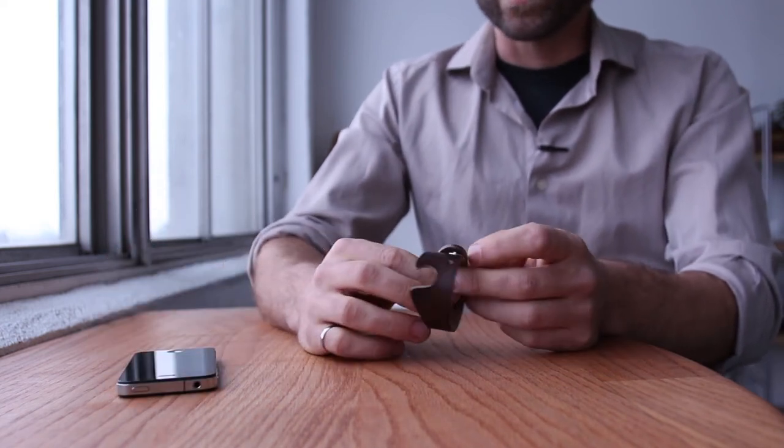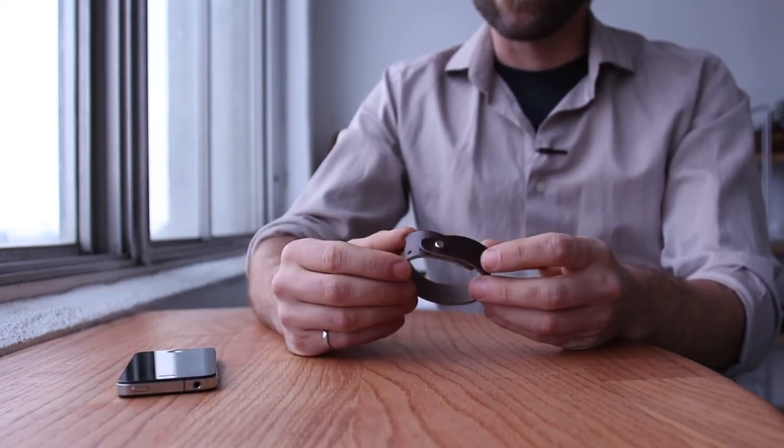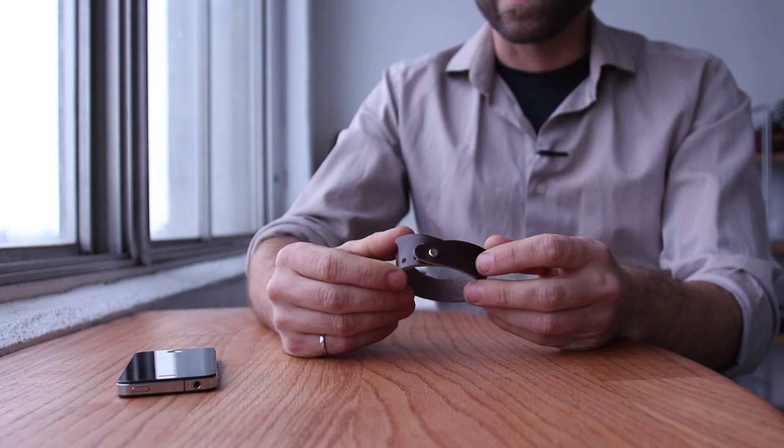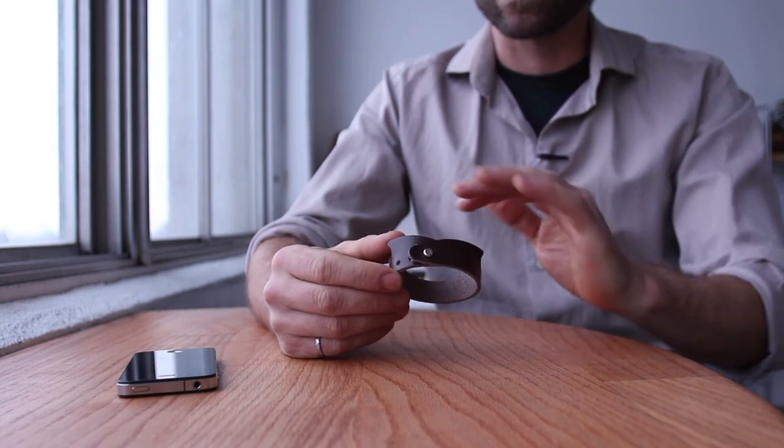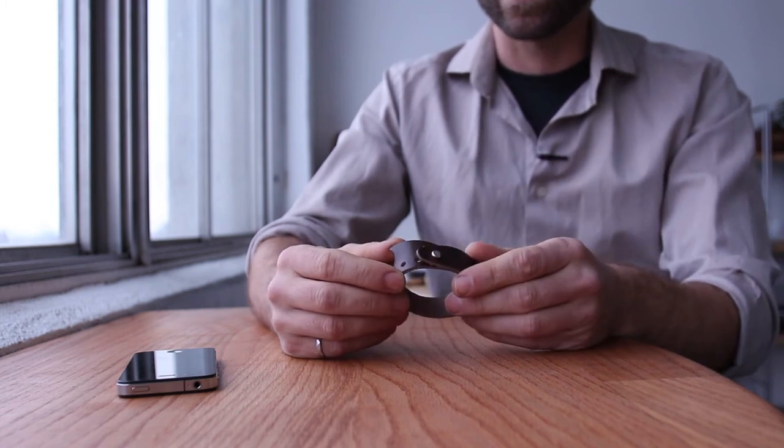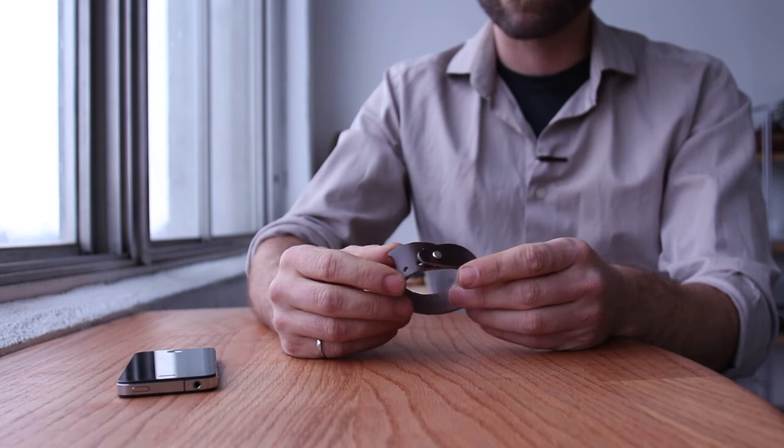The bracelet itself is made from a vegetable tanned leather so it looks really great as it ages. It just sort of gets polished like horse leather.